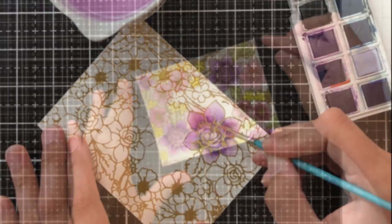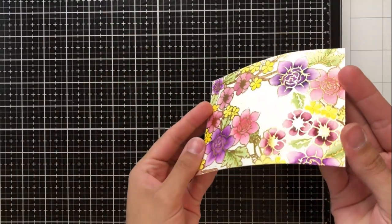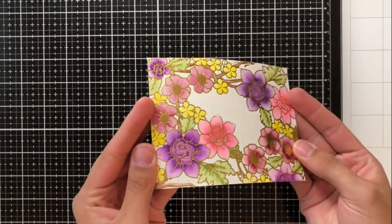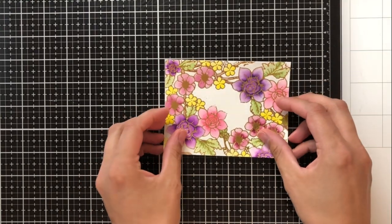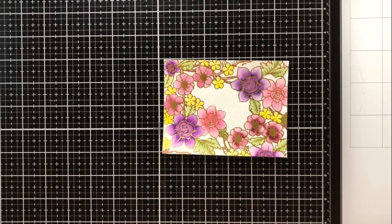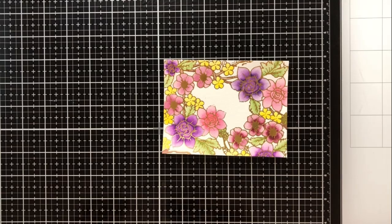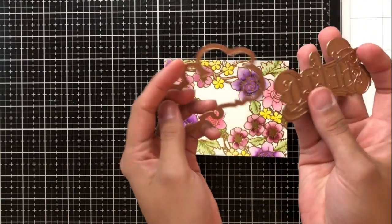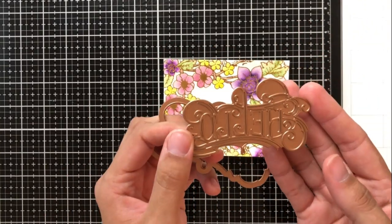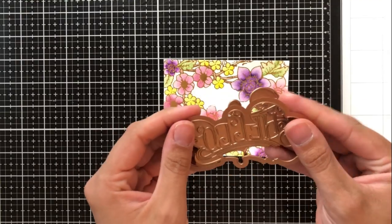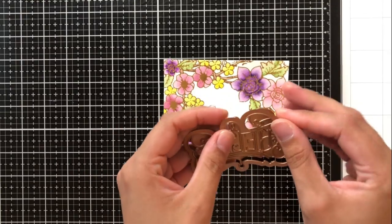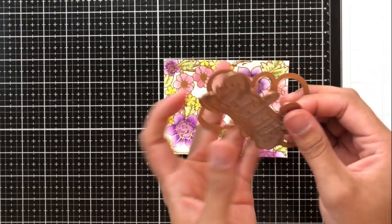So jumping ahead a bit here is the finished watercolor card panel and I'm going to go in now with the hello glimmer hot foil plate. This comes with the actual glimmer foil plate and also the die that cuts it out of the cardstock.